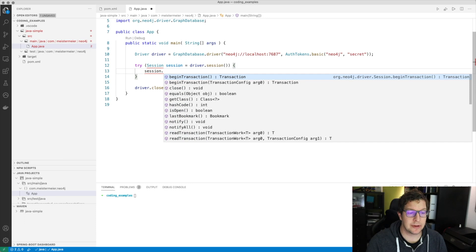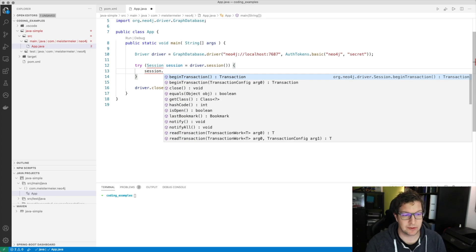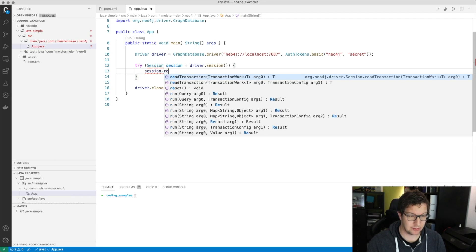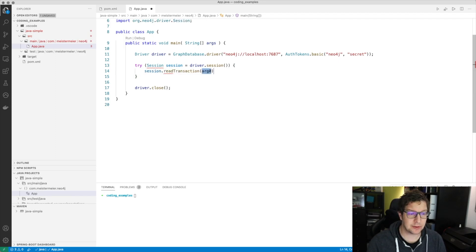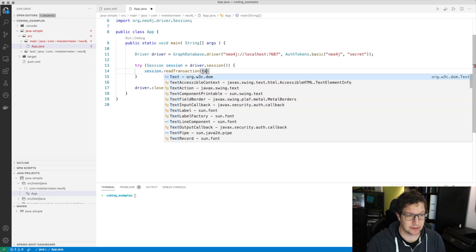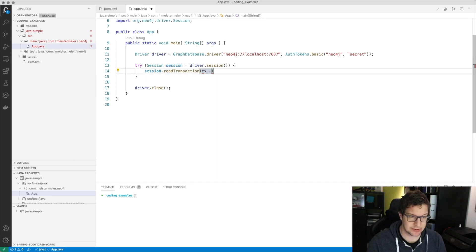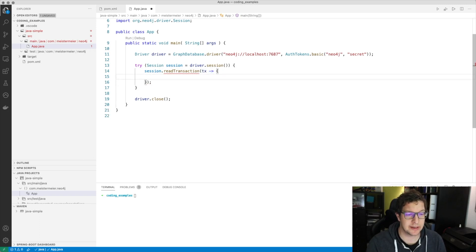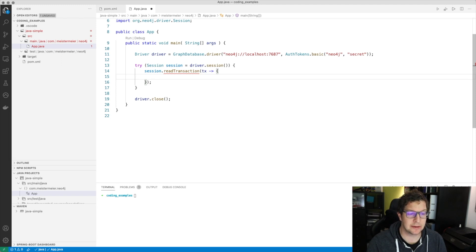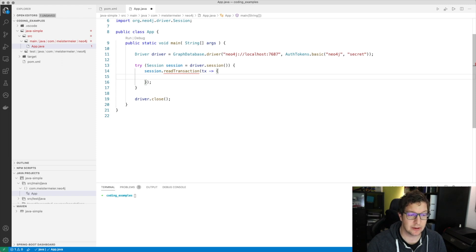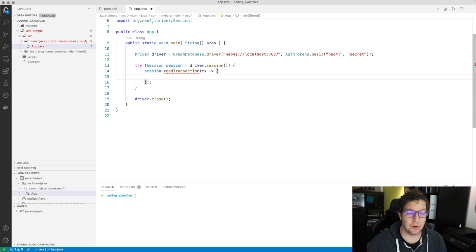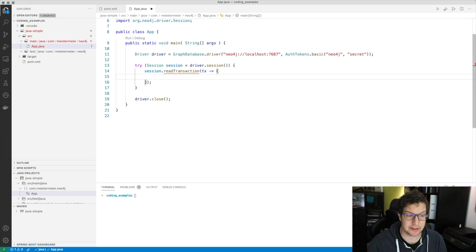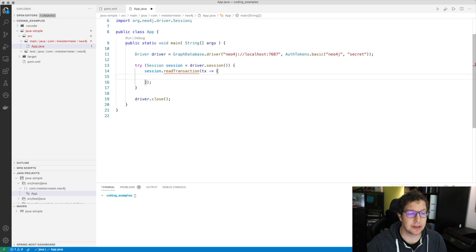Now we have two choices to interact with the database. We could either use an explicit transaction or make use of the transaction functions. Those transaction functions give me a handle to the transaction I can work with. And I also make sure by deciding to opt-in for a read transaction or a write transaction, that in case of a read transaction, no write operation will get executed on the database, but will return me an exception. We just want to read data for this minimalistic example, so I choose the read transaction.